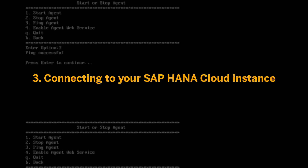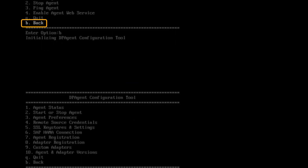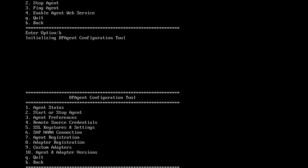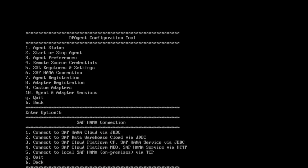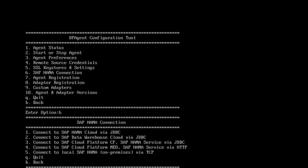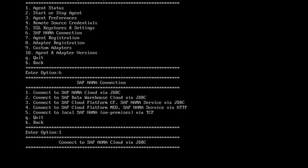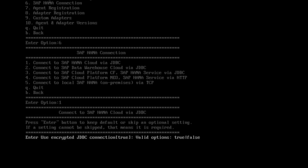Next, I will show you how to connect the client to the SAP HANA Cloud instance. I will enter option B to go back to the top menu to register this agent to the SAP HANA Cloud instance. Then I will make the connection by choosing option 6, SAP HANA connection. Since I want to connect to the SAP HANA Cloud instance by using JDBC with SSL encryption, I will enter option 1, connect to the SAP HANA Cloud via JDBC. Next, I need to determine if the connection should be encrypted. Since the communication will happen using a public internet connection, encryption is necessary, so I will select the default true.